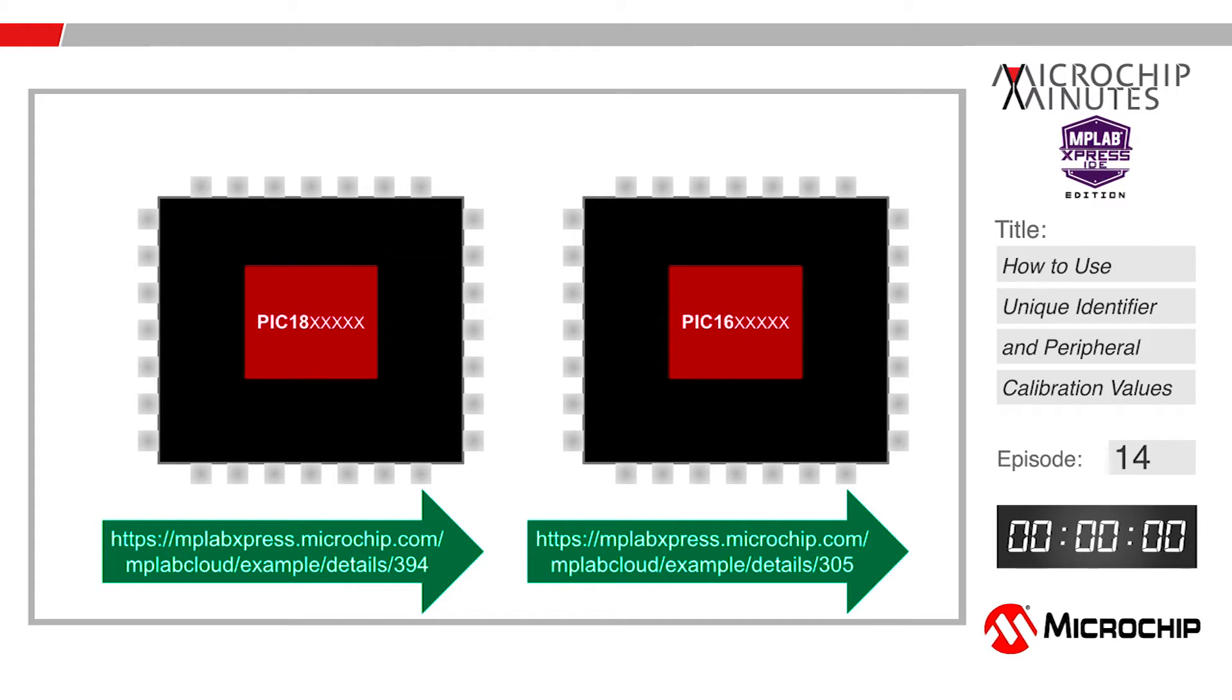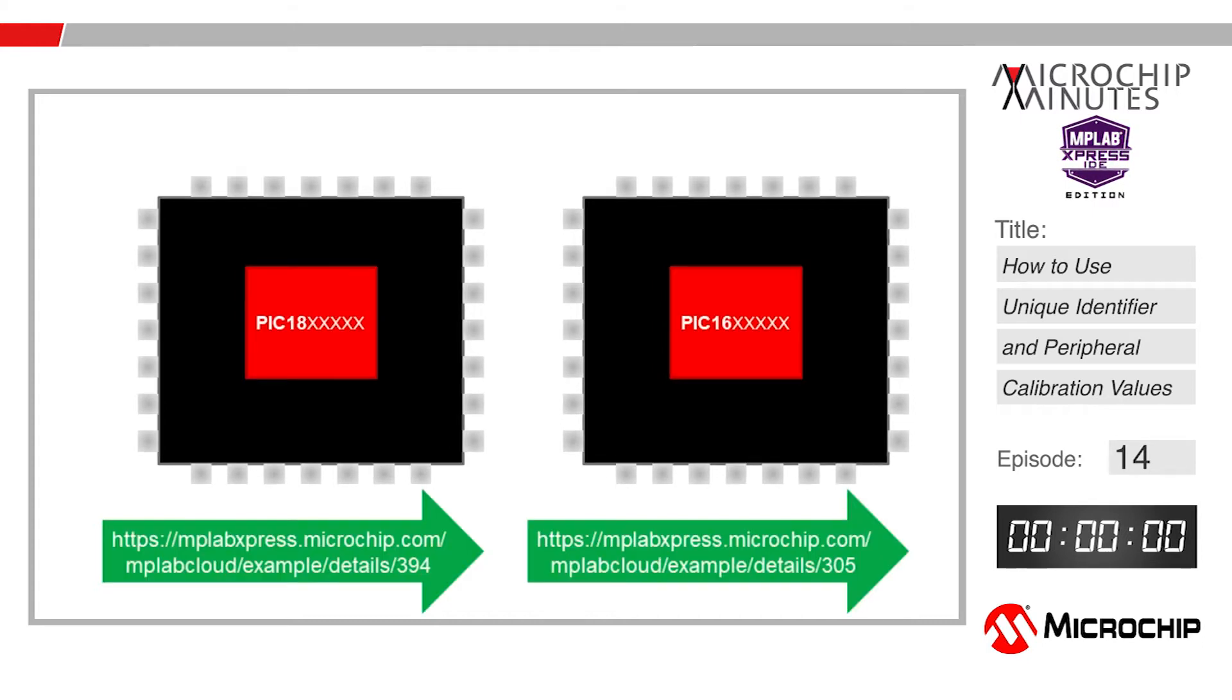While this video will use the PIC 18 architecture for the example part, written tutorials for both architectures are linked in the video description.